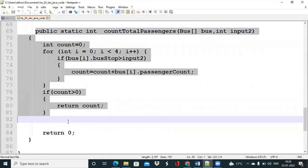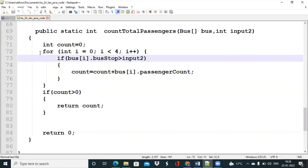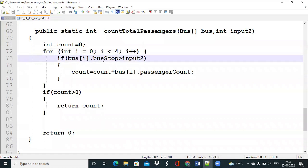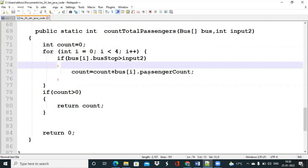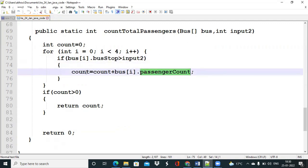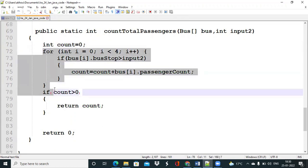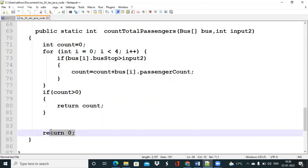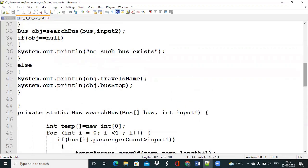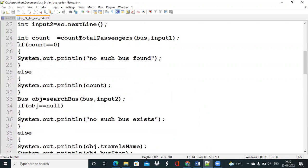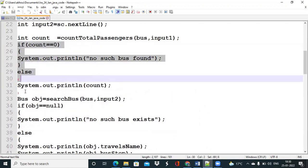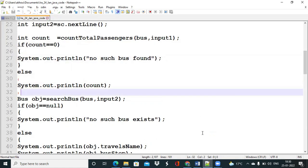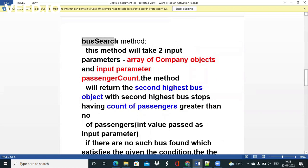In the countTotalPassengers method, we initialize a counter, then iterate through all four objects. For each object, we check if its bus stop value is greater than the input value. If so, we add its passenger count to the counter variable. After processing all objects, if the count is greater than zero we return it, else we return zero. Back in the main method, if count is zero we print 'no such bus found', otherwise we print the count.